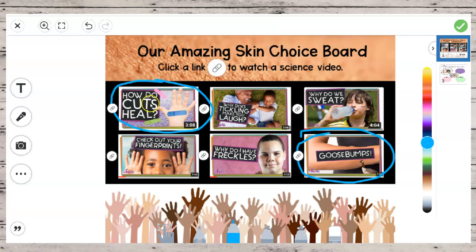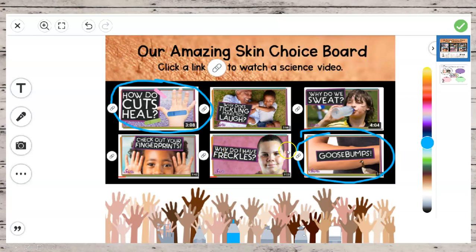These are the 2 that I watched: How do cuts heal? And Goosebumps — I was super interested about that because of something that happens in our book. The other ones, which were also very interesting, are Why does tickling make you laugh?, Why do we sweat?, Check out your fingerprints, and Why do I have freckles? — which explains why people have different color skin. It's all about the science.